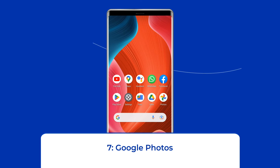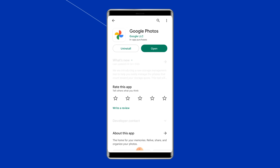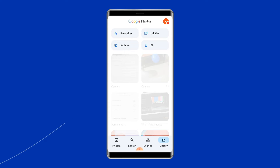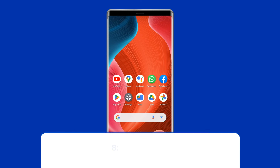Number 7: Google Photos. Google Photos, developed by Google, is undoubtedly the best gallery app for Android mobile devices, and perhaps that is the reason it comes pre-installed on most devices. It is an unconventional Android gallery app that offers free unlimited storage for photos and videos. This smart app automatically analyzes all your images and can identify them based on visual features.